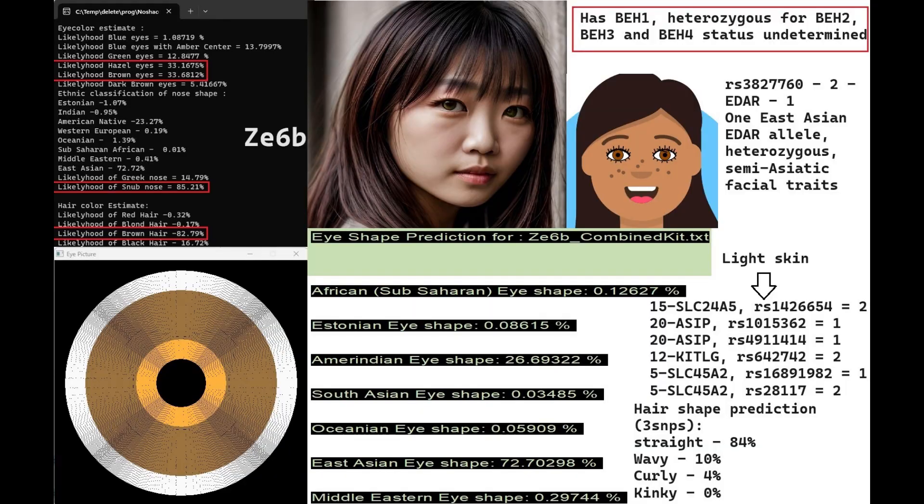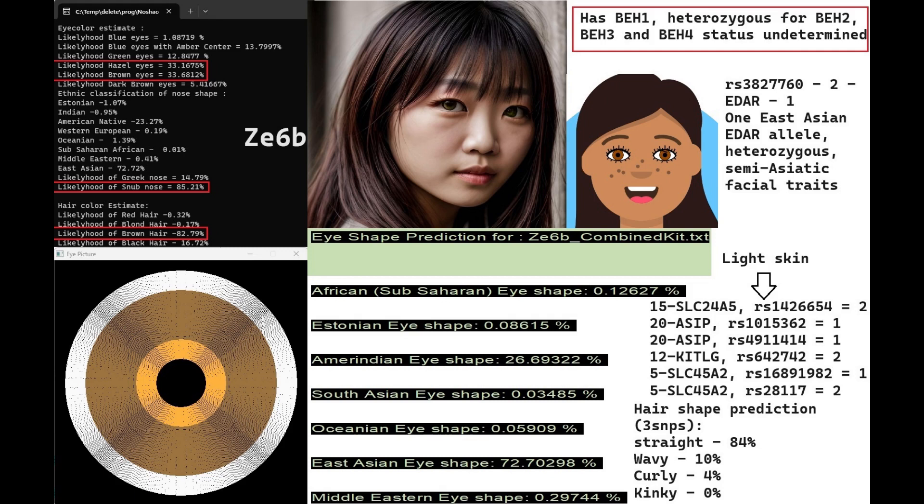Let's move on to the sample ZE6B. It's a woman. She's got hazel or brown color eyes, a snub shaped nose, and brown hair. According to my eye shape predictor tool, she's got East Asian eye shape, which is why I depicted her looking quite East Asian in the AI generated picture. For my hair shape predictor tool, she's predicted to have straight hair, but it's not very reliable. It was only based on three SNPs, only three genotypes, not a very reliable hair shape prediction.